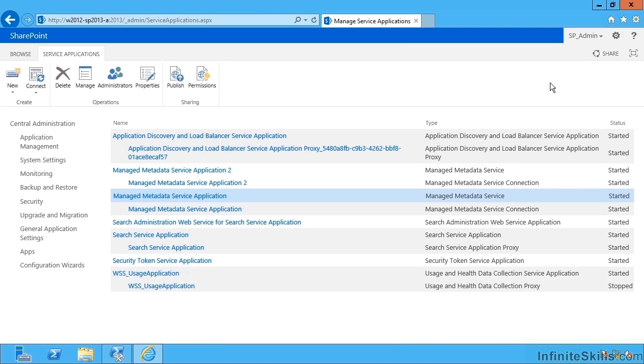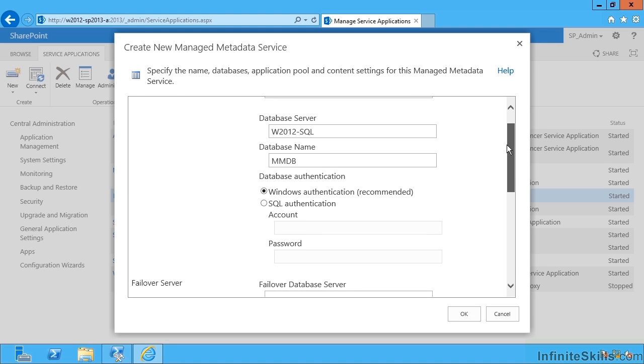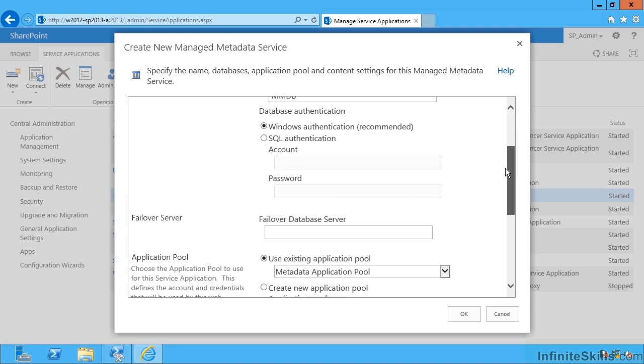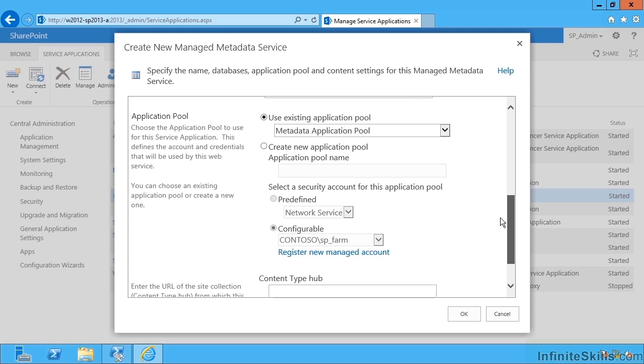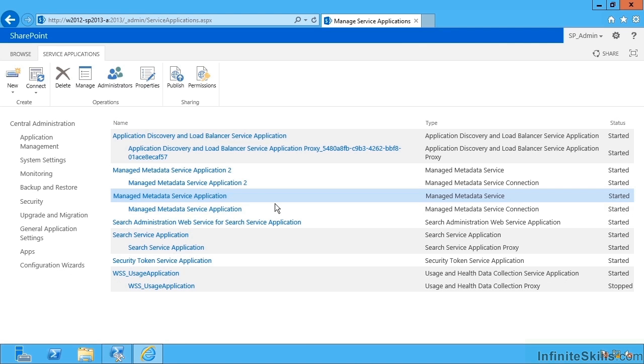I can also go up to properties and go back in and edit, for instance, the database name, the application pool, and later the content type hub. That's the term store itself.